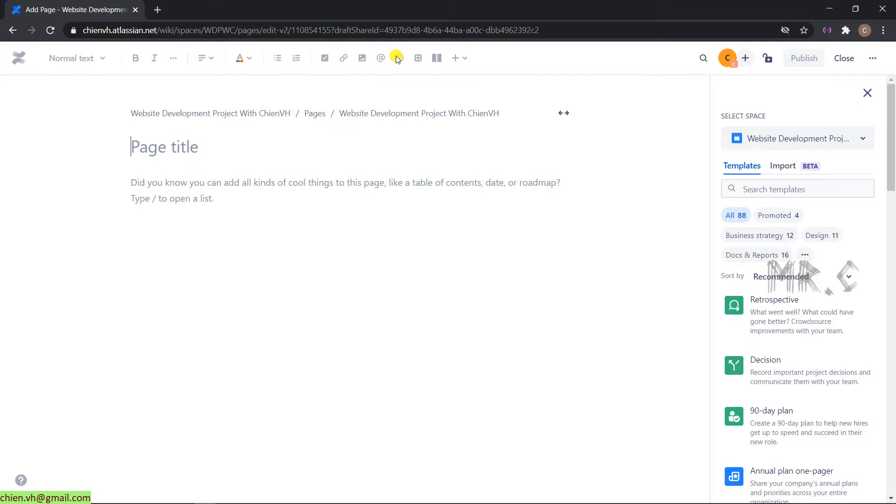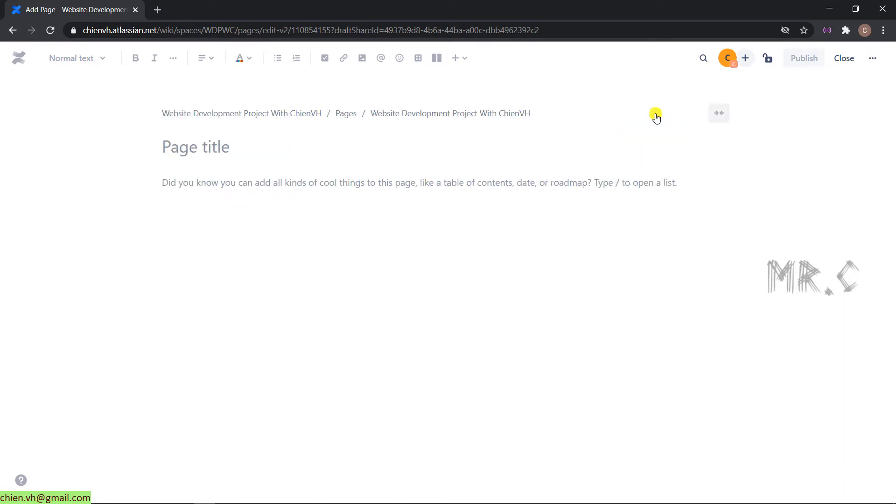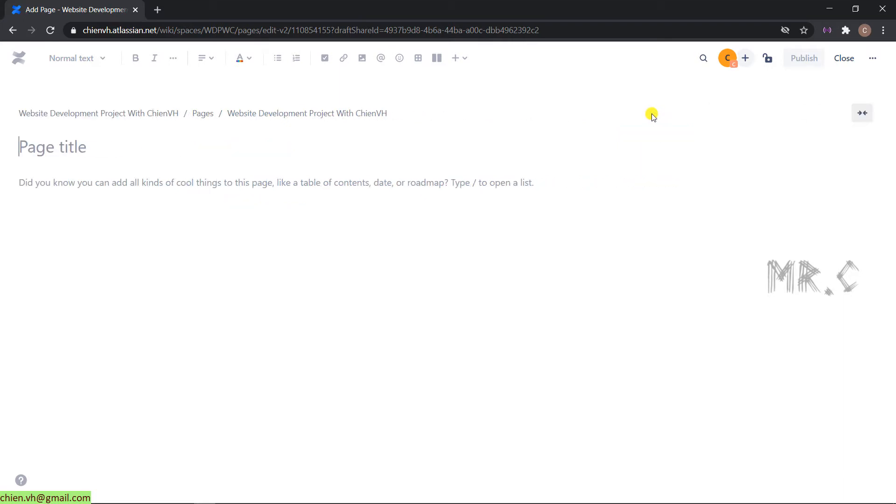On this page, I will close the right-hand side quick action. By default, the content on this page will be displayed in the center of the page. I will click on the arrow button here to make the page full width. For the page title, I will name it file management.